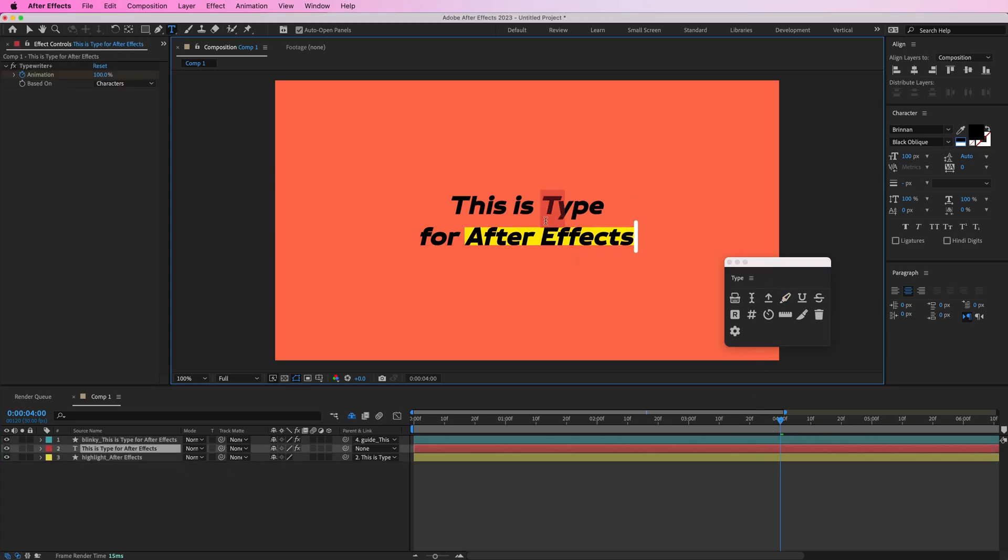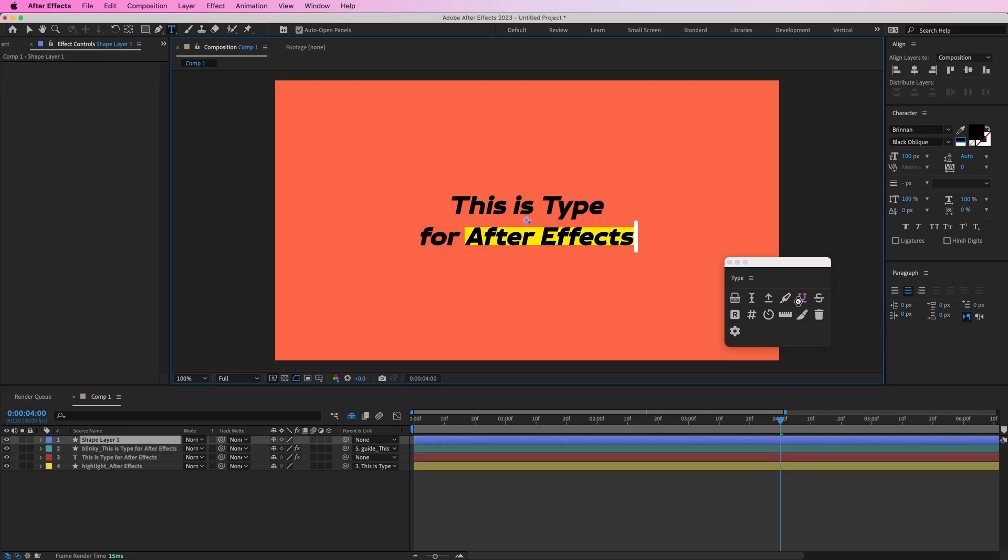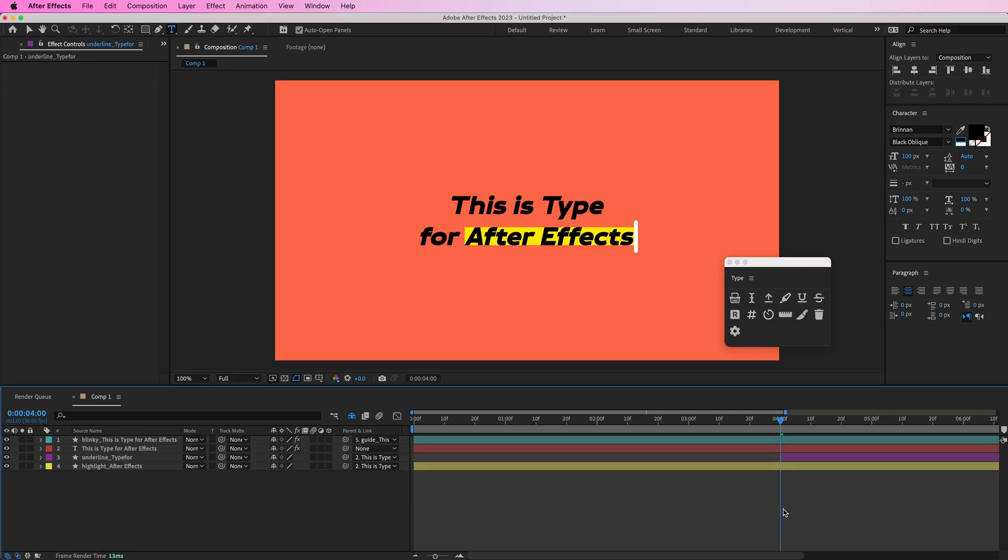Or if you select a range you can hold shift and press one of those buttons and that's going to automatically animate it for you.